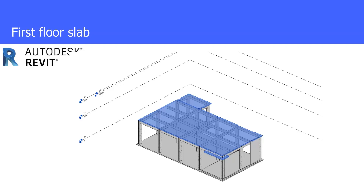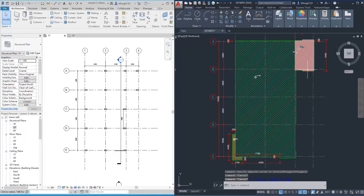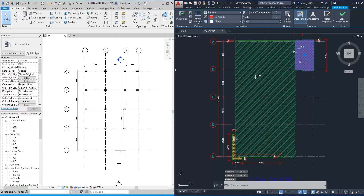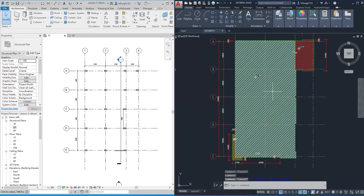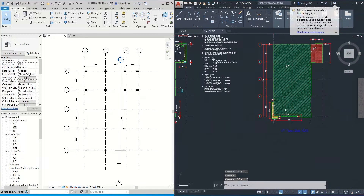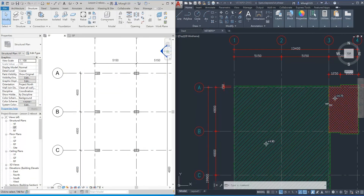Next, we will create the first floor slab. This time, the floor slabs are complicated. First, the boundary of every floor slab is not regular. Secondly, the level of these floor slabs are different. We need to create three floor slabs at three different levels. The red one is the balcony, which is 4.75 meters above the ground. The middle part is the first floor slab, which is 4.9 meters above ground. The yellow part is the L-shaped planter, which is 4.5 meters above ground.